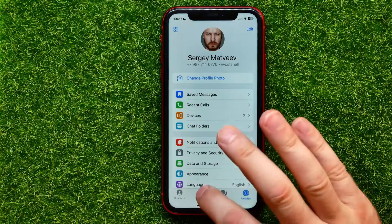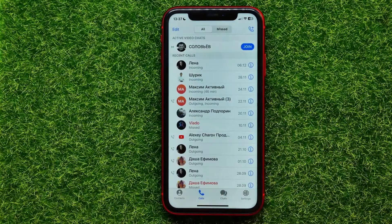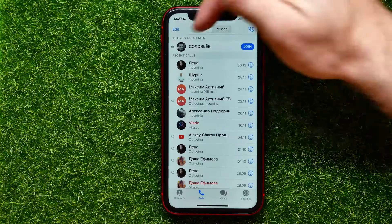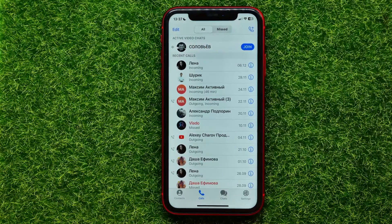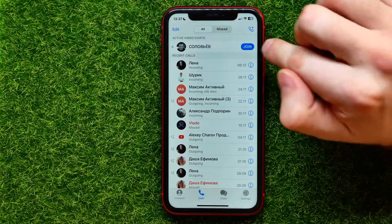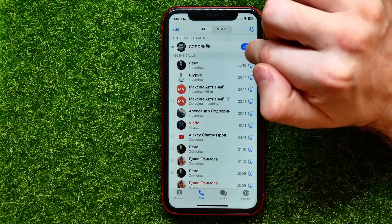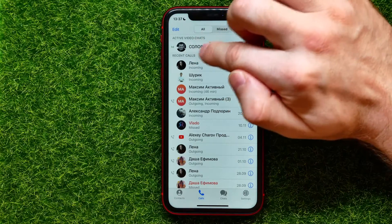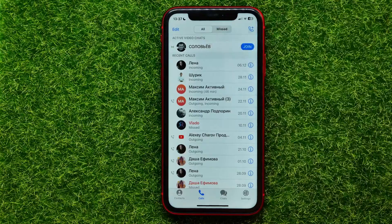If this feature is enabled, it will show the Calls tab icon at that toolbar. So just get into the Calls tab and all active video chats will be shown right here at the very top. All you have to do is hit the Join button next to that video chat name.